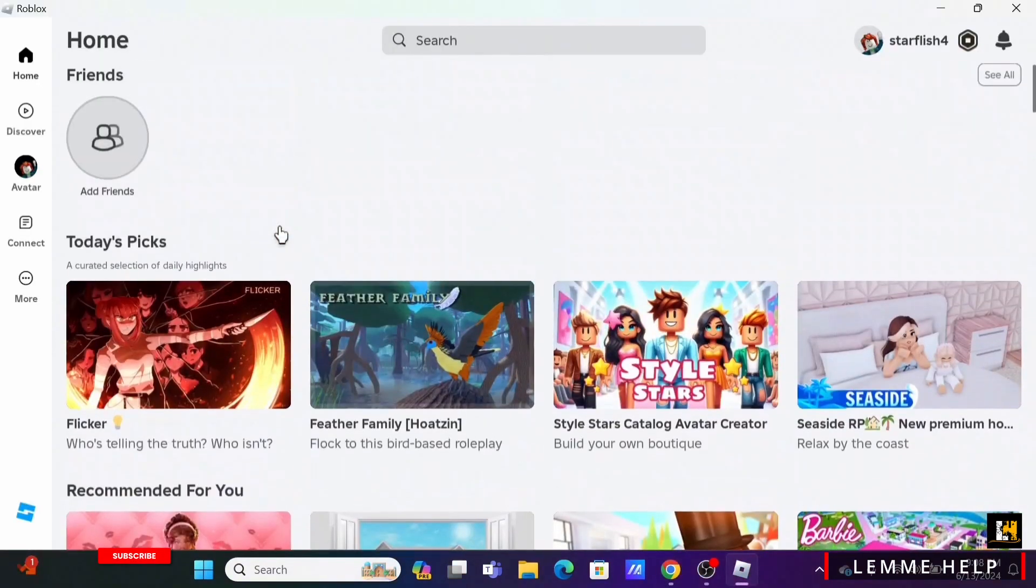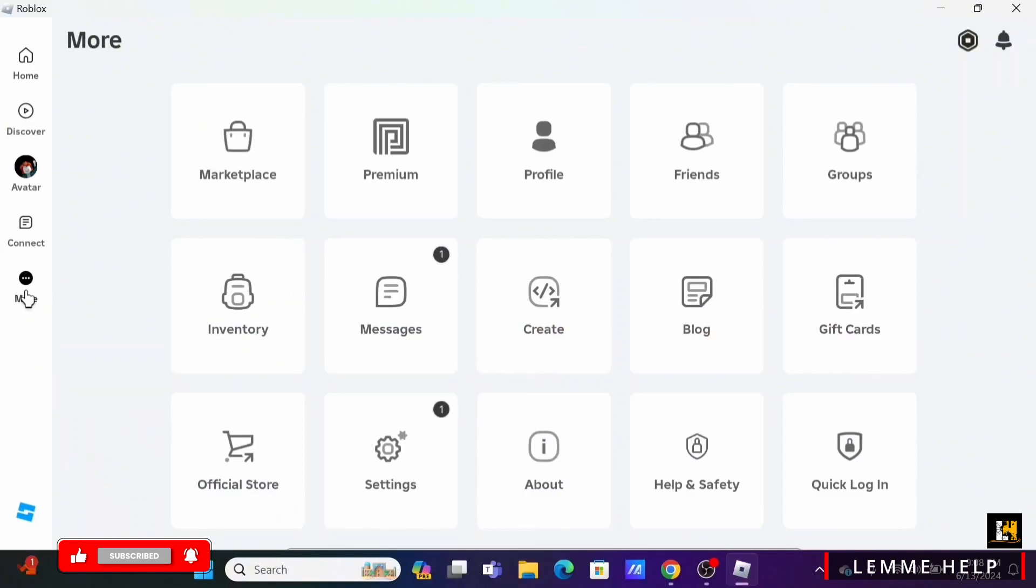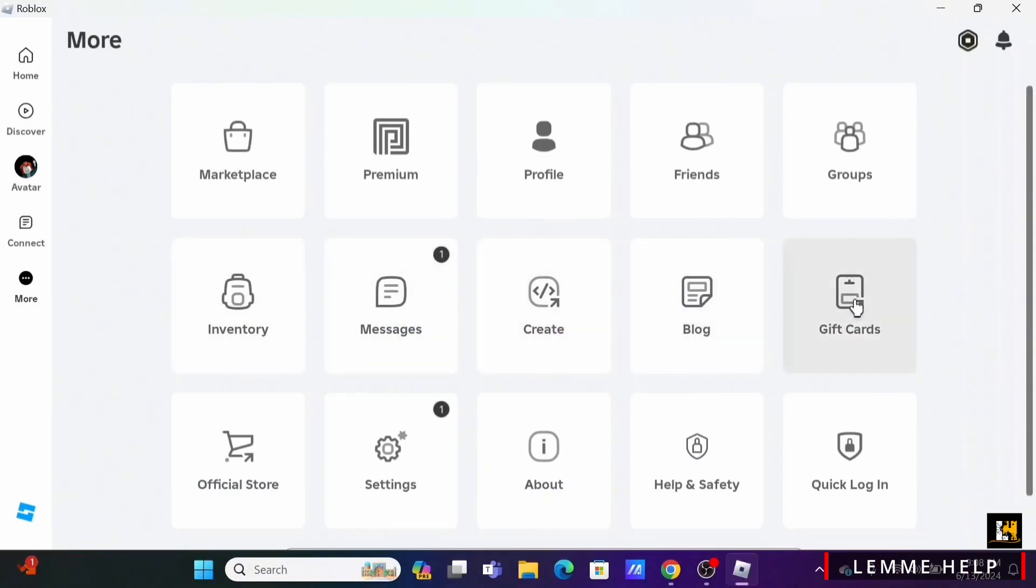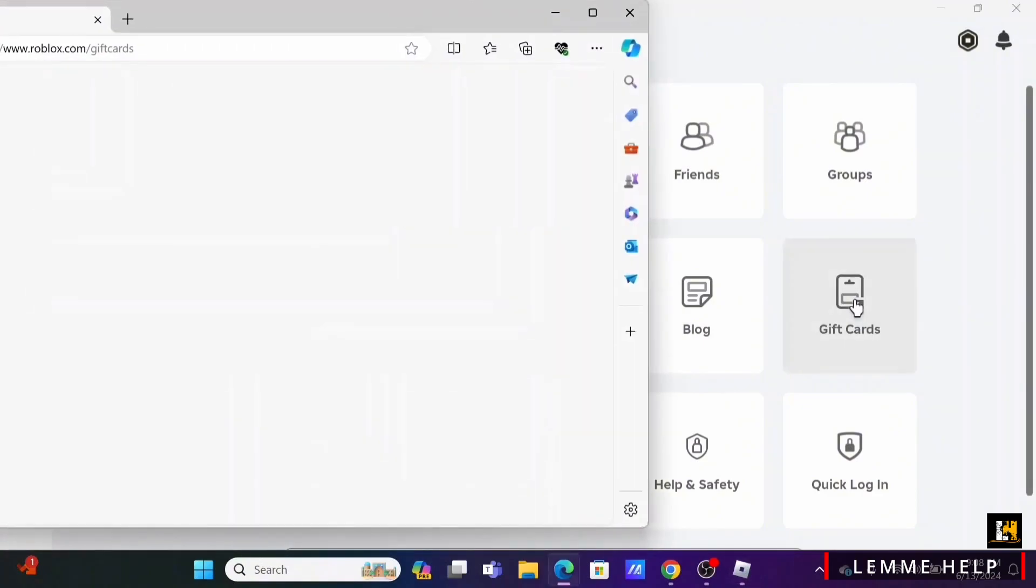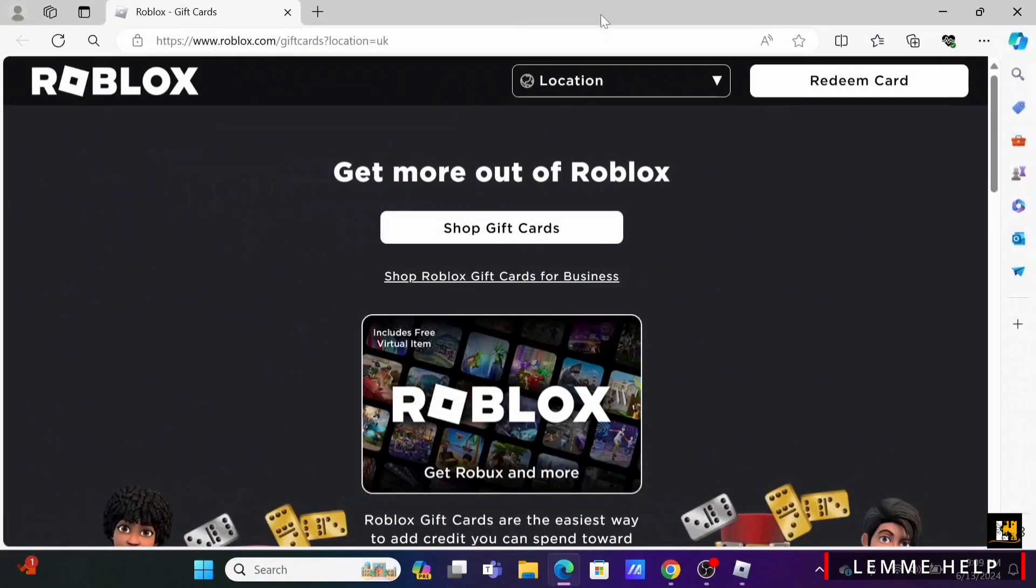It also contains the payment method and more. To redeem, open up your Roblox, select on More, and head over to Gift Card. You will be redirected to a new portal where you can add or redeem your gift card.